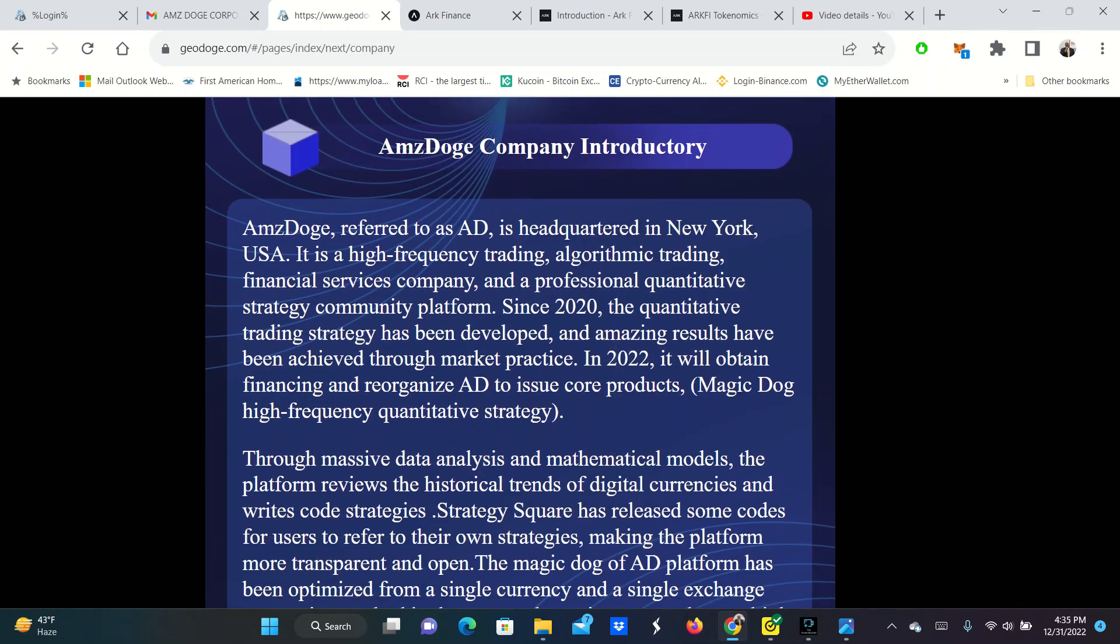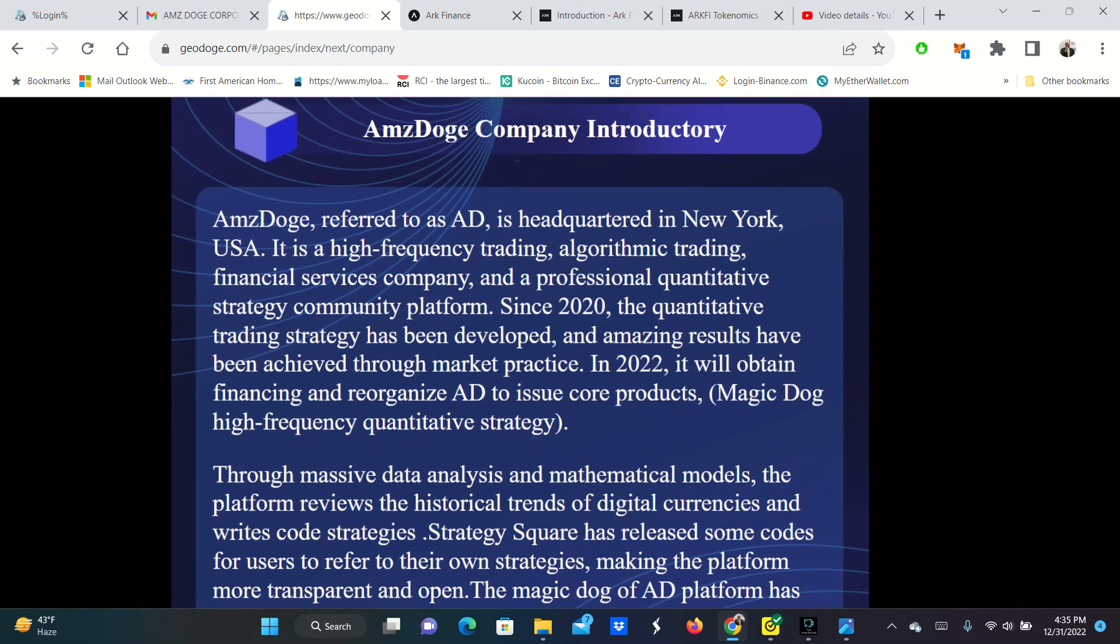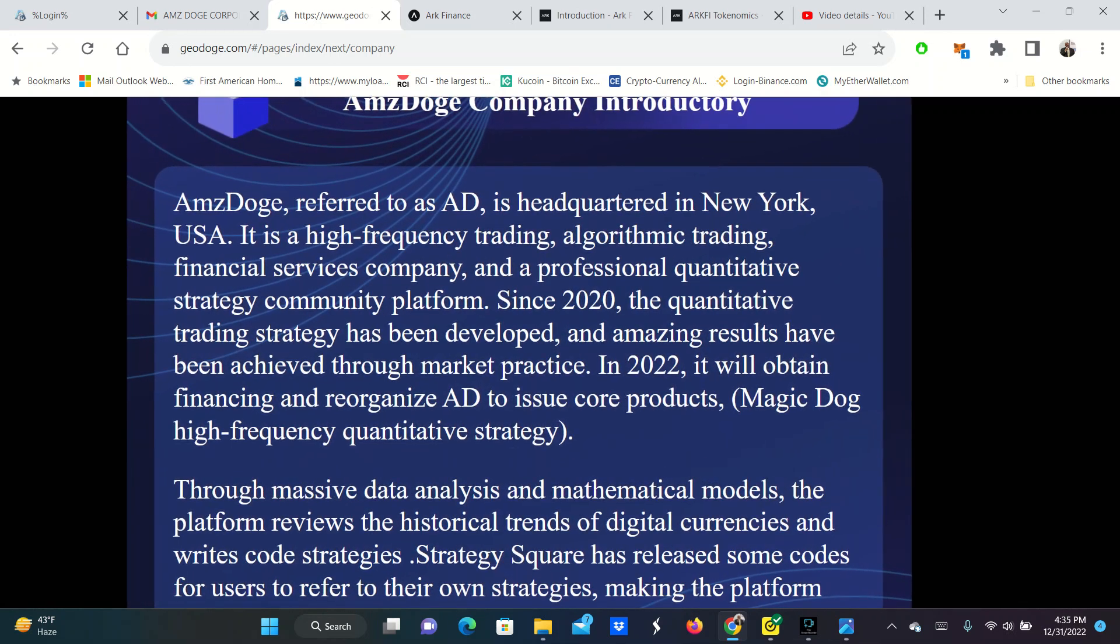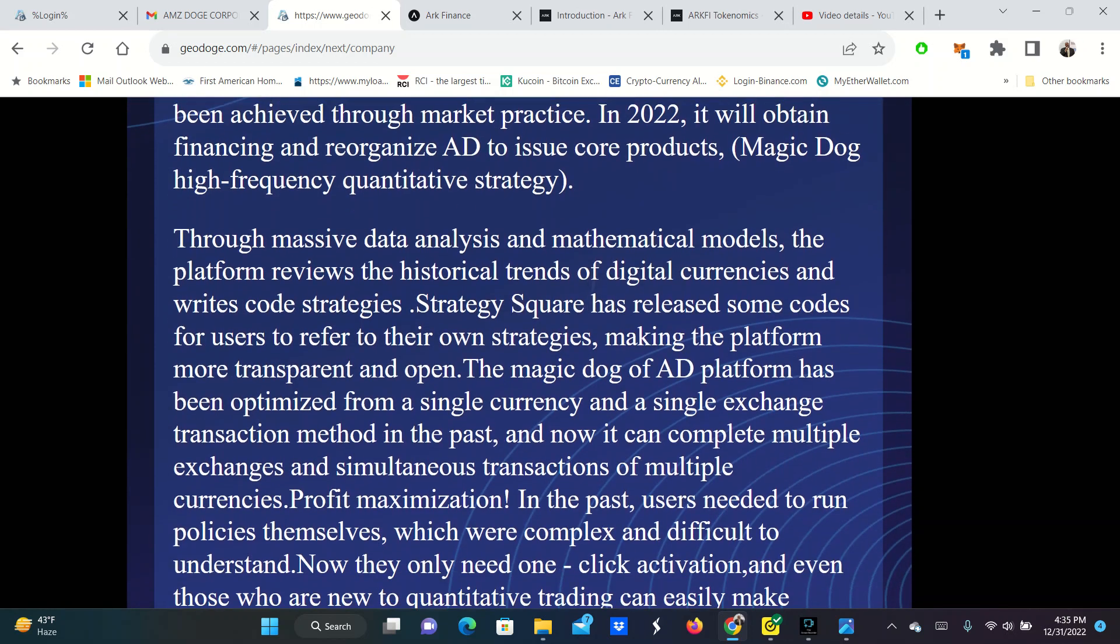AMSA Doge, referred to as AD, is headquartered in New York. It's a high frequency trading, algorithmic trading financial services company and a professional quantitative strategy community platform. Since 2020, the quantitative trading strategy has been developed and amazing results have been achieved through market practice. In 2022, it will attain financing and recognize AD to issue core projects, products, magic dog, high frequency, quantitative trading strategy.